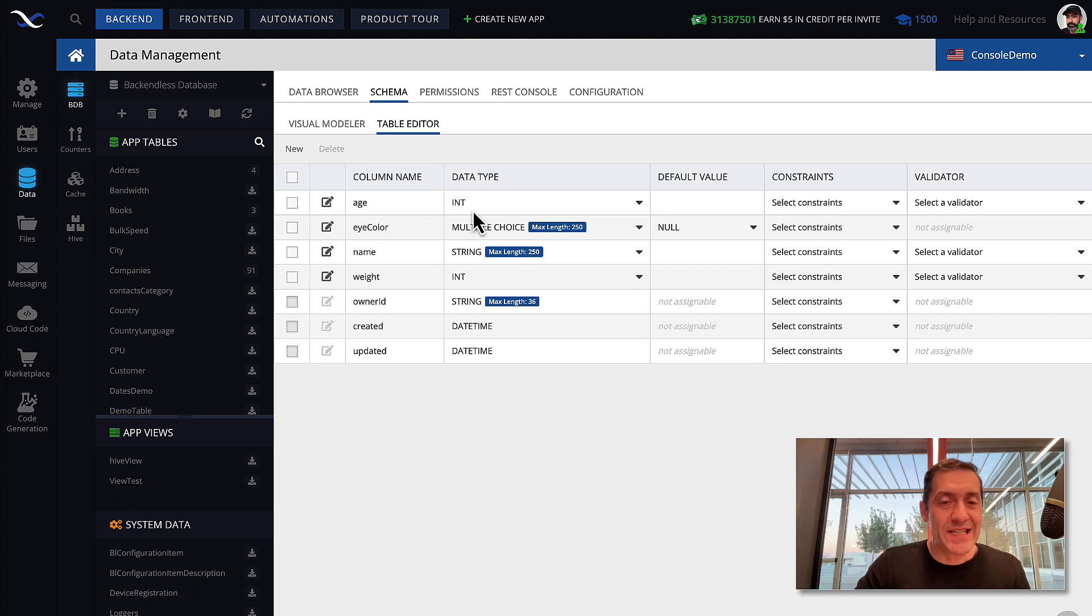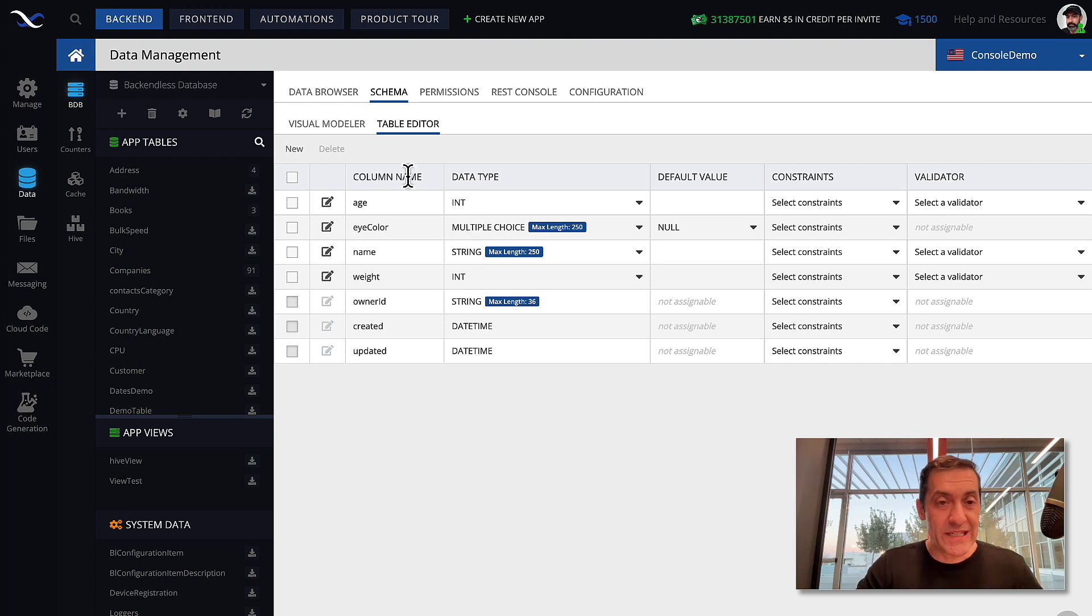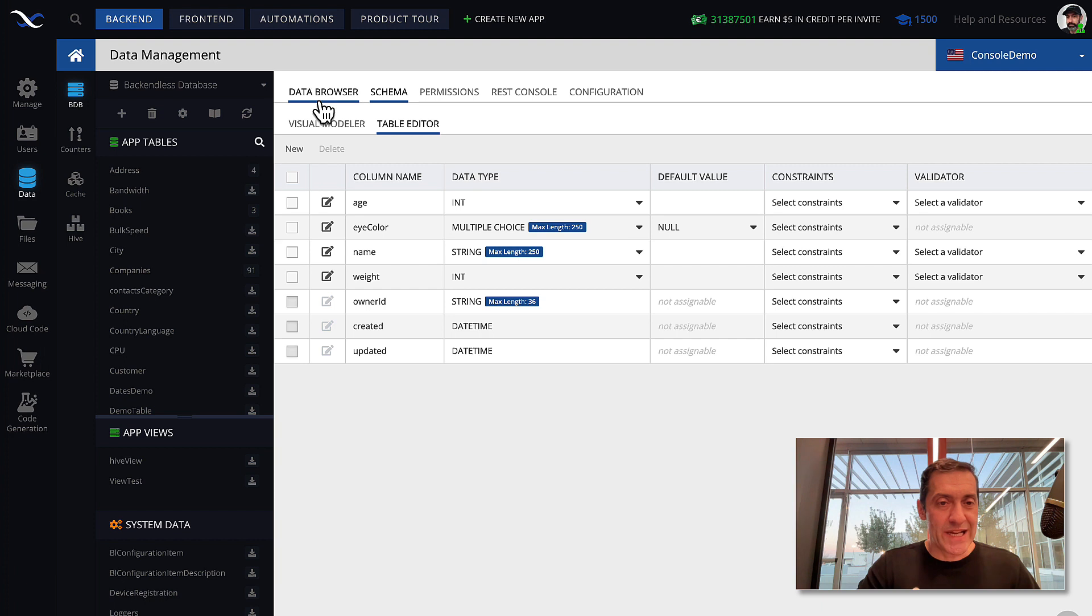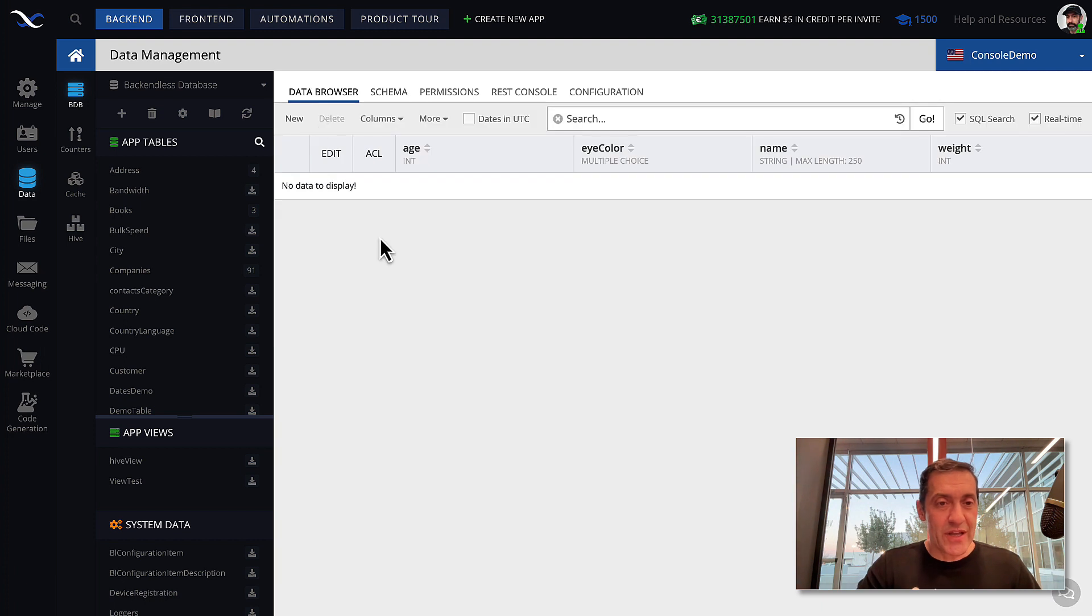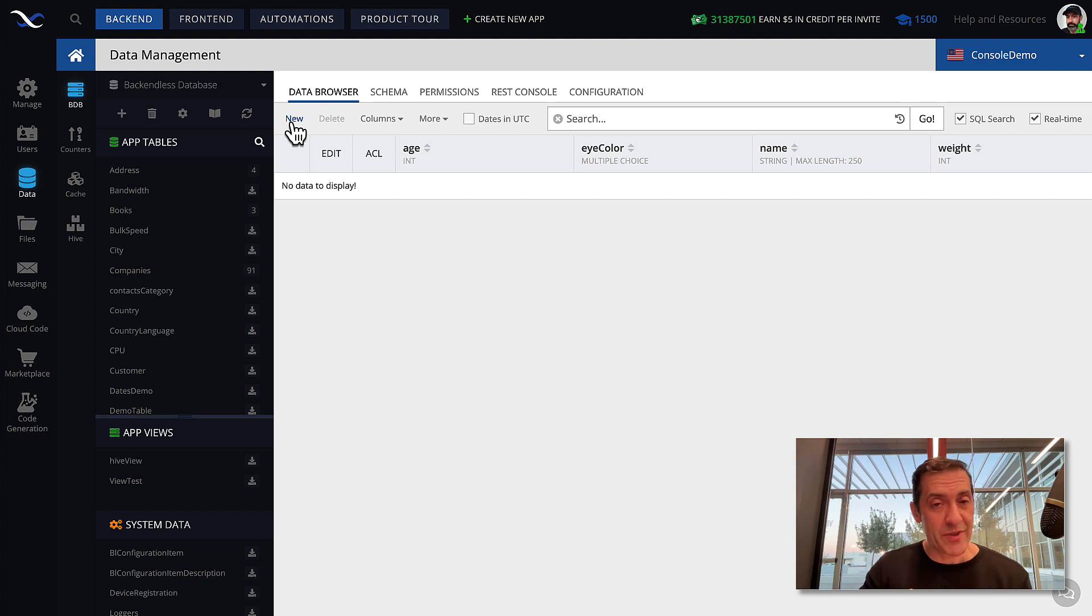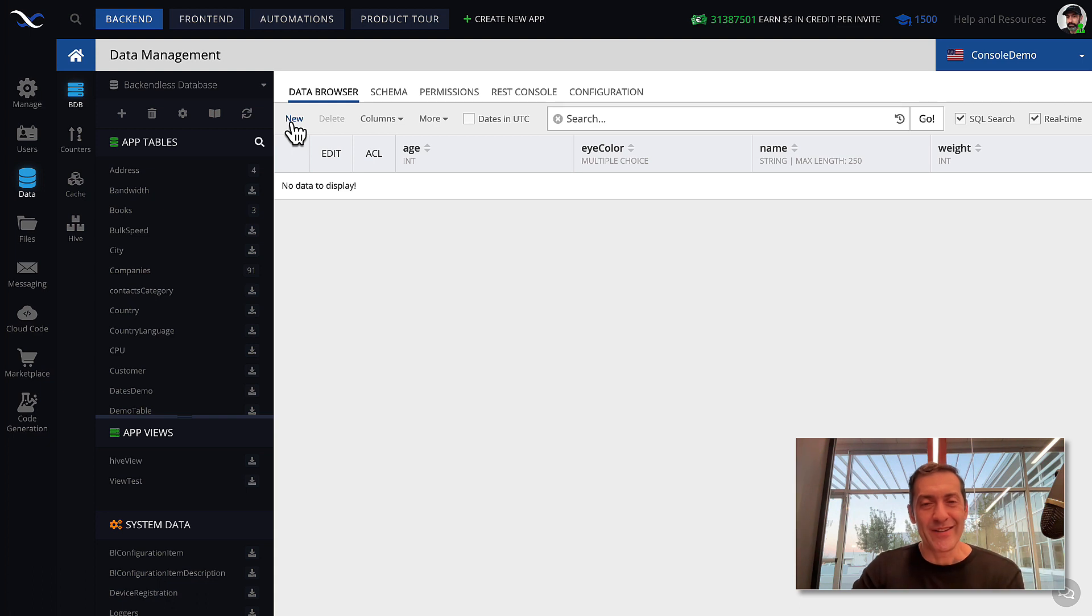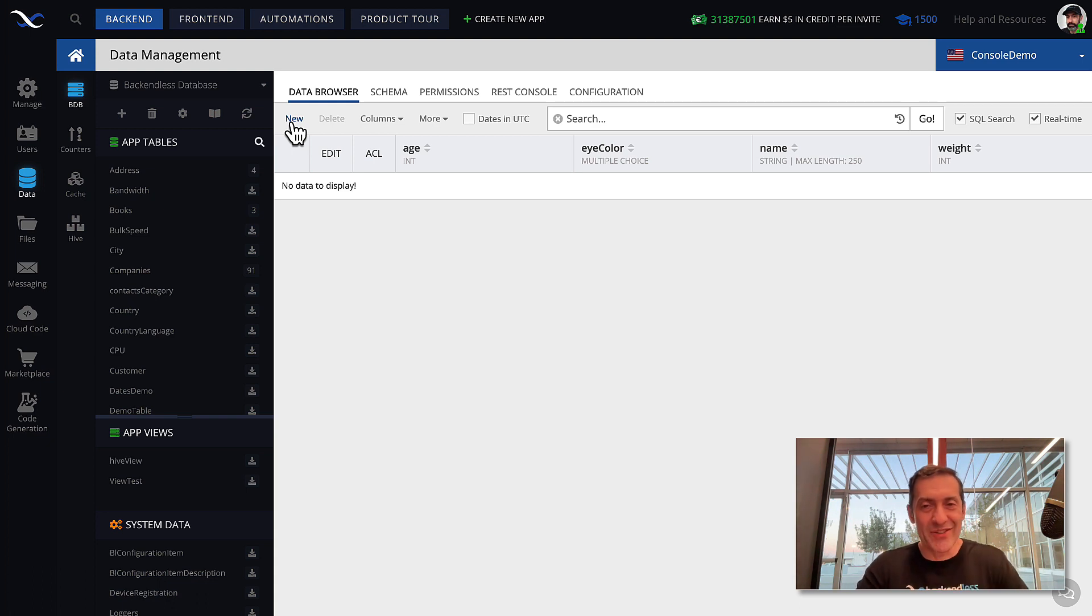And as you can see in the data type column, it shows the data type that you have defined for our person entity. Now, if we go to data browser, now we can actually start creating a person and we will be doing it by hand. But you could also do the same thing with API. All the API lectures are going to be coming a little later in this course.